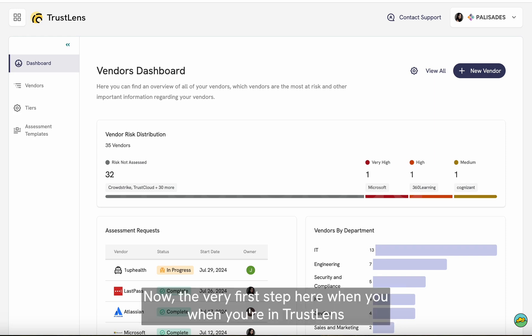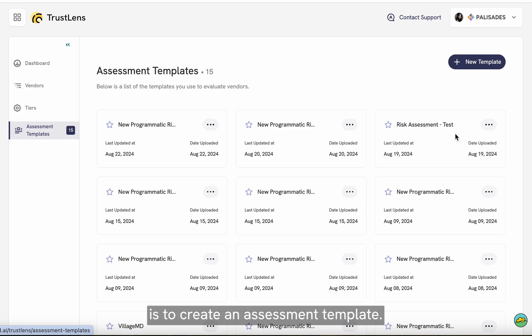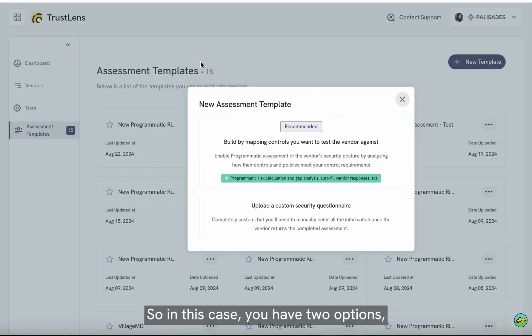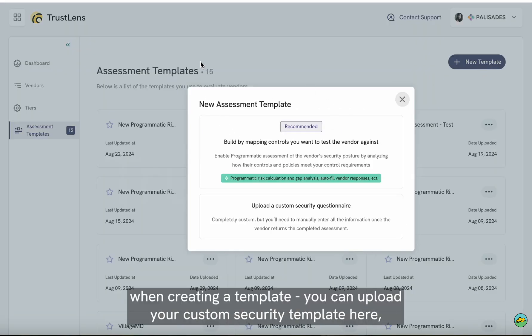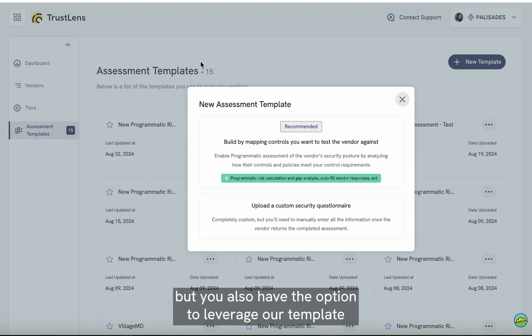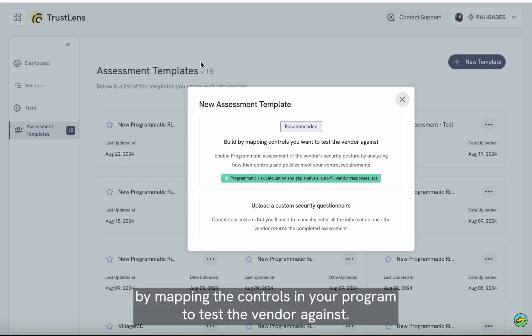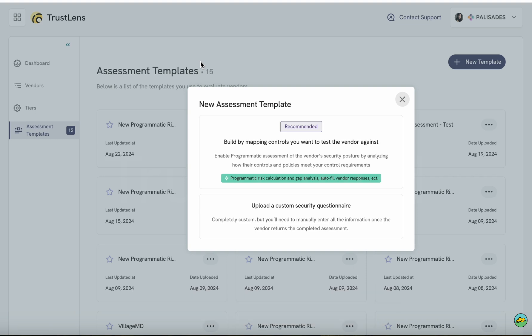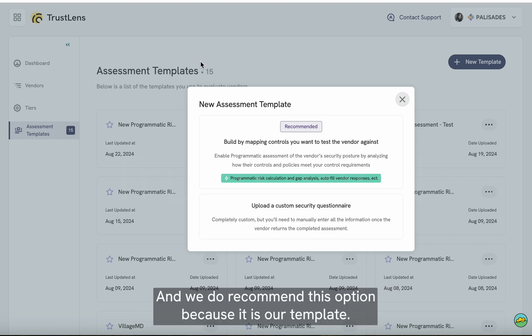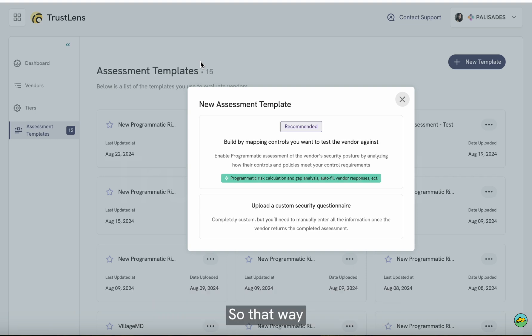The very first step when you're in TrustLens is to create an assessment template. You have two options when creating a template: you can upload your custom security template, or you can leverage our template by mapping the controls in your program to test the vendor against. We do recommend this option because it is our template.